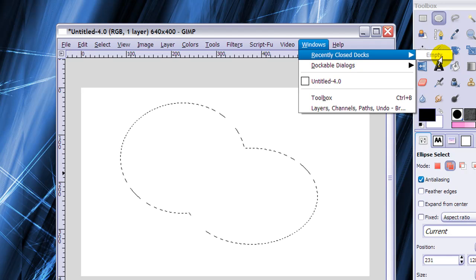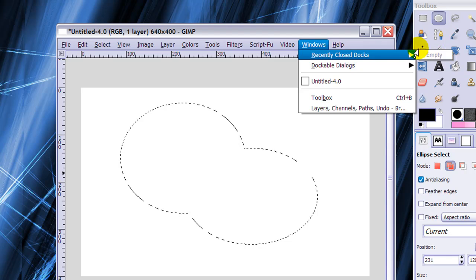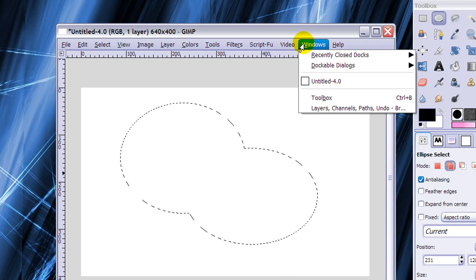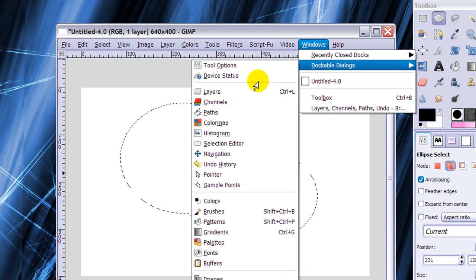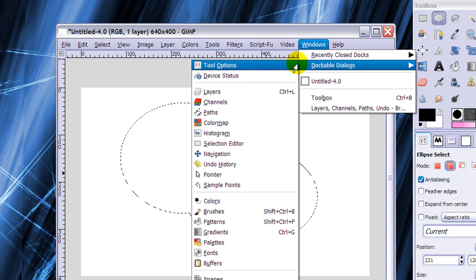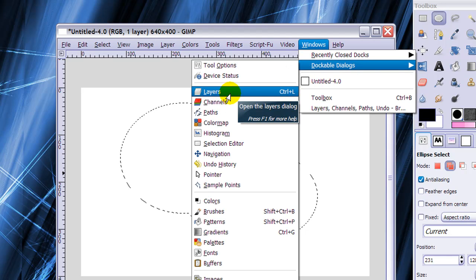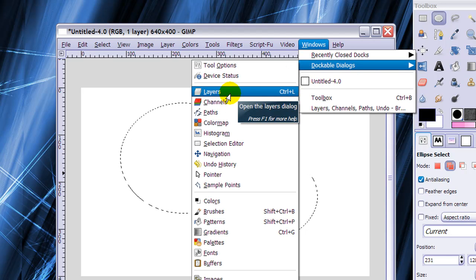And you can click on it, and otherwise you can open your layer dialog by going to Dockable Dialogs, Layers here.